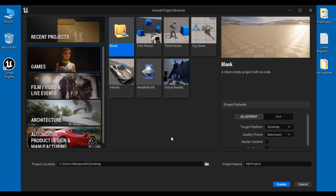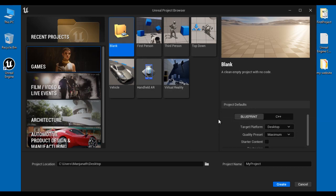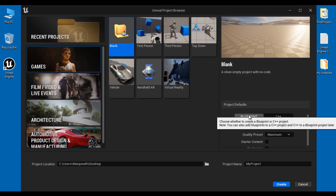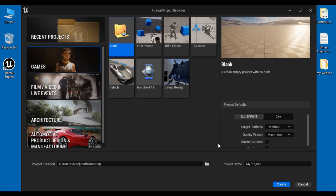The Blank project template creates a clean empty project with no code. First you select the project category, then select the project template. Next, under Project Defaults, select the project type. If your project type is Blueprint based then select Blueprint. If you want to create a C++ based project then select C++. Here I leave it as Blueprint.